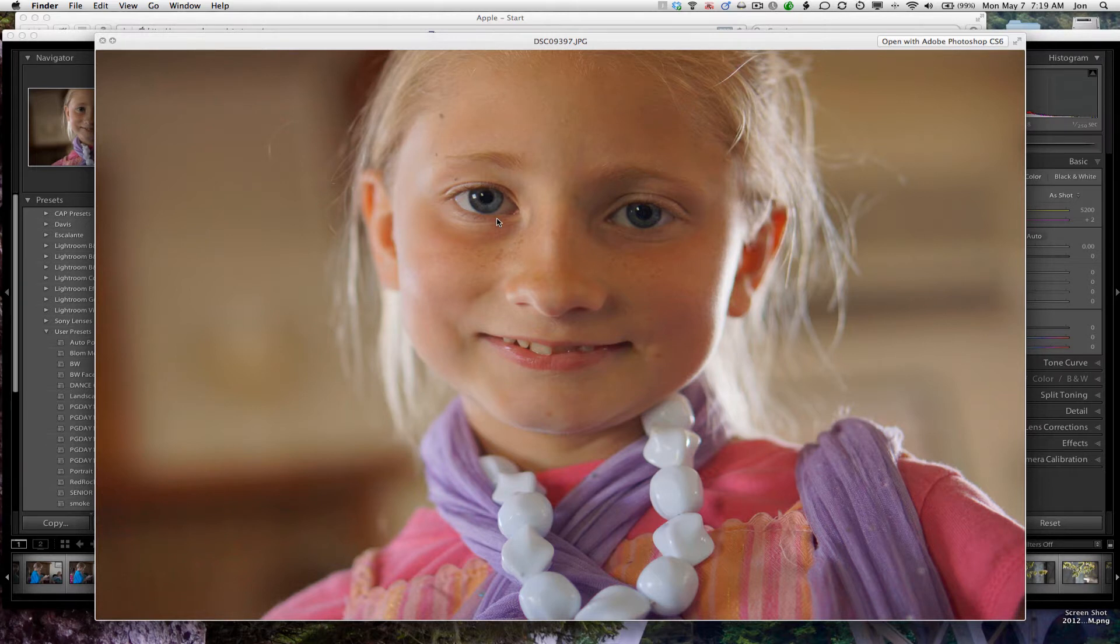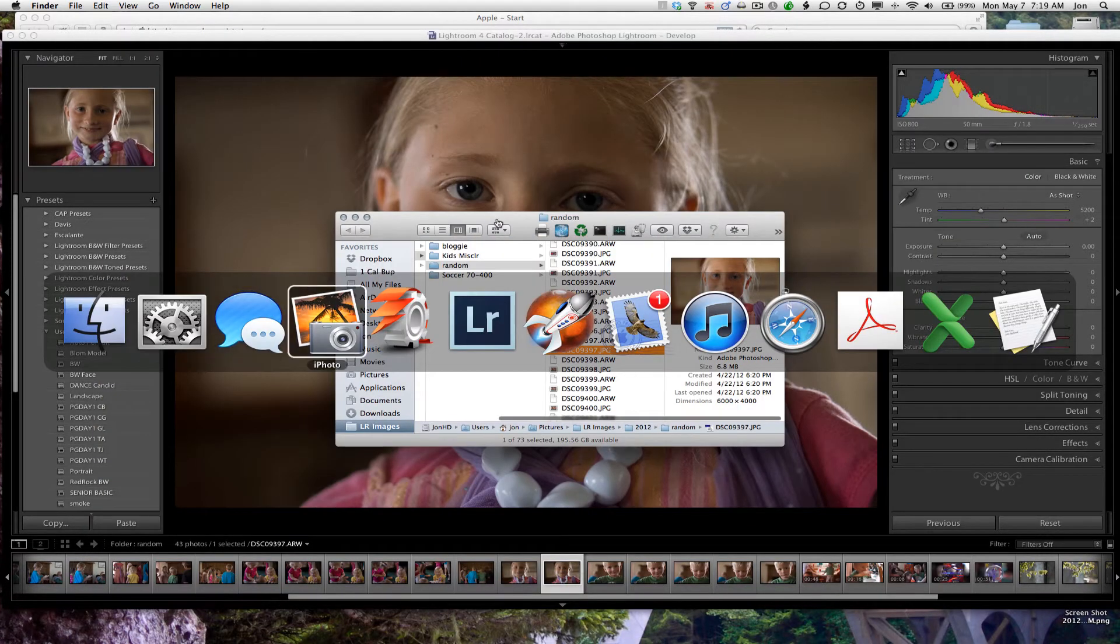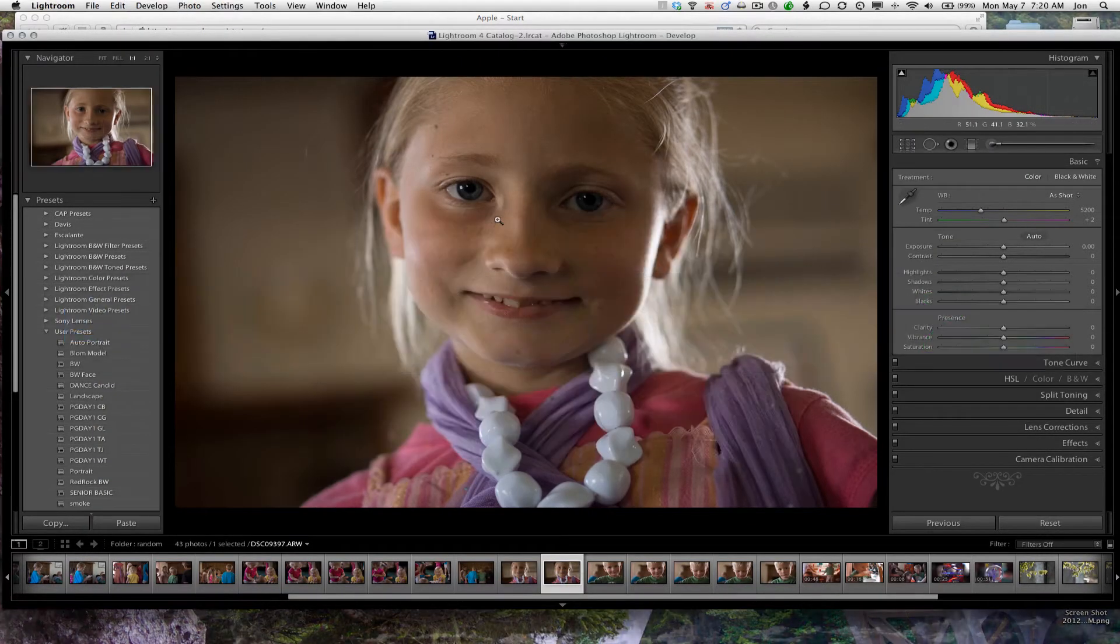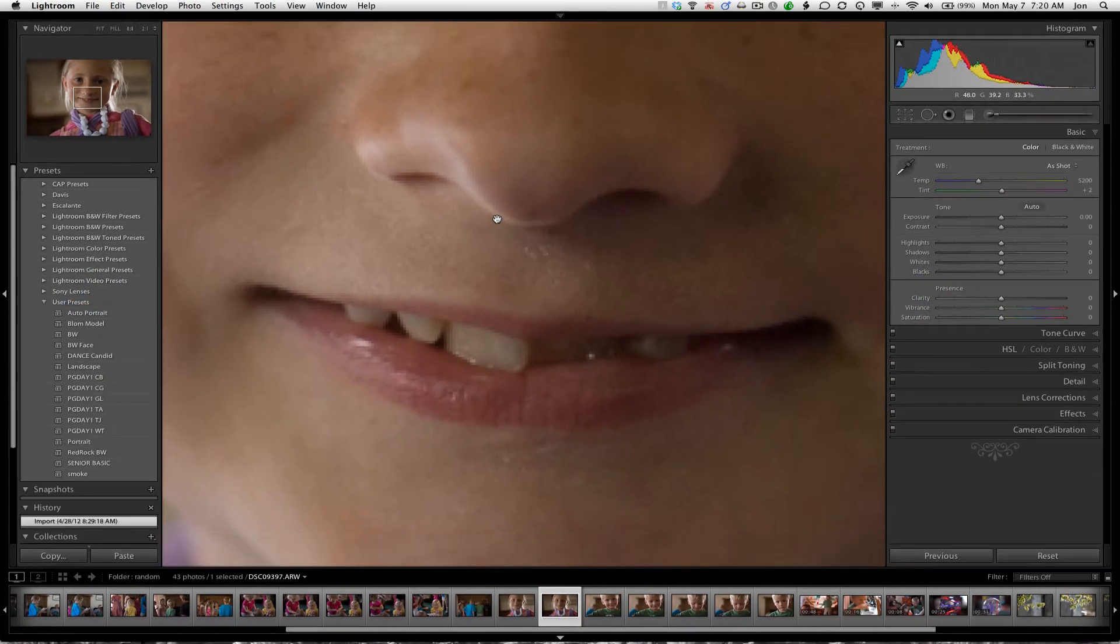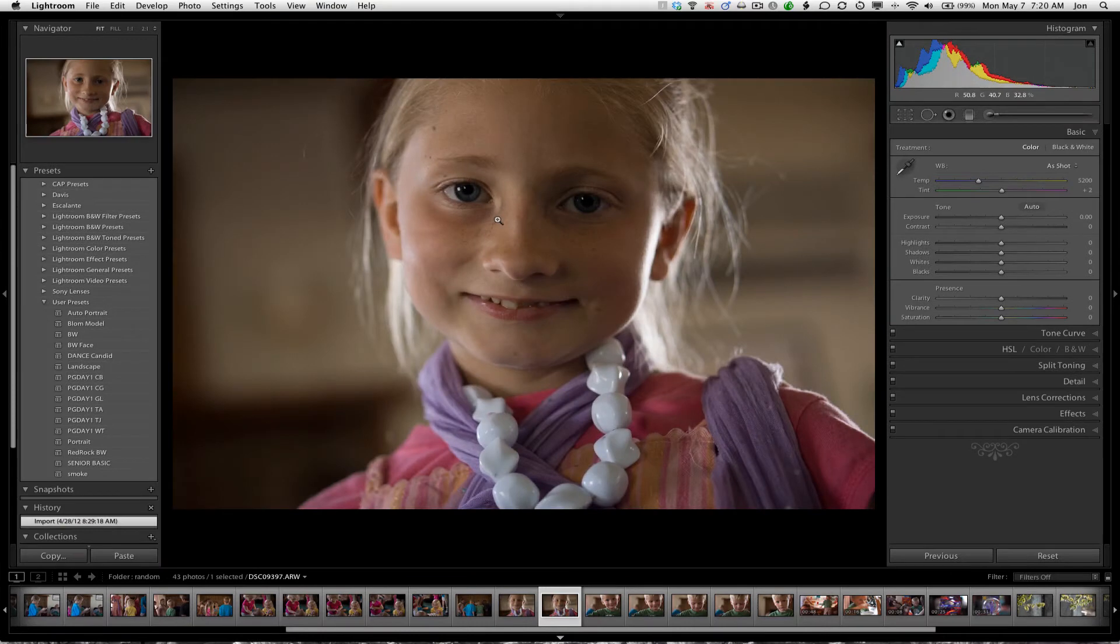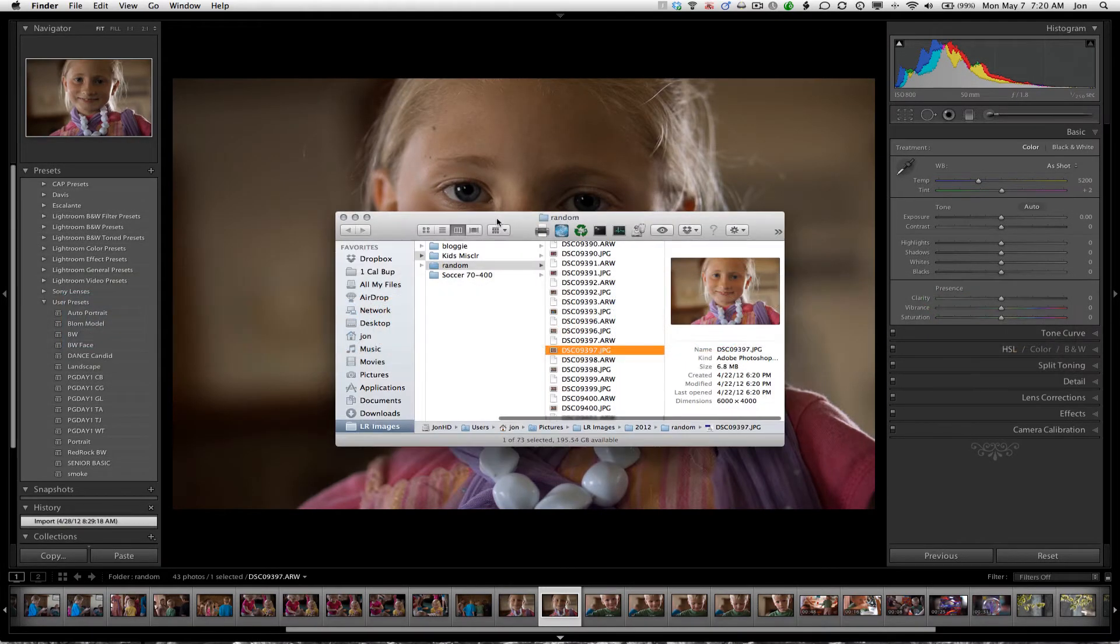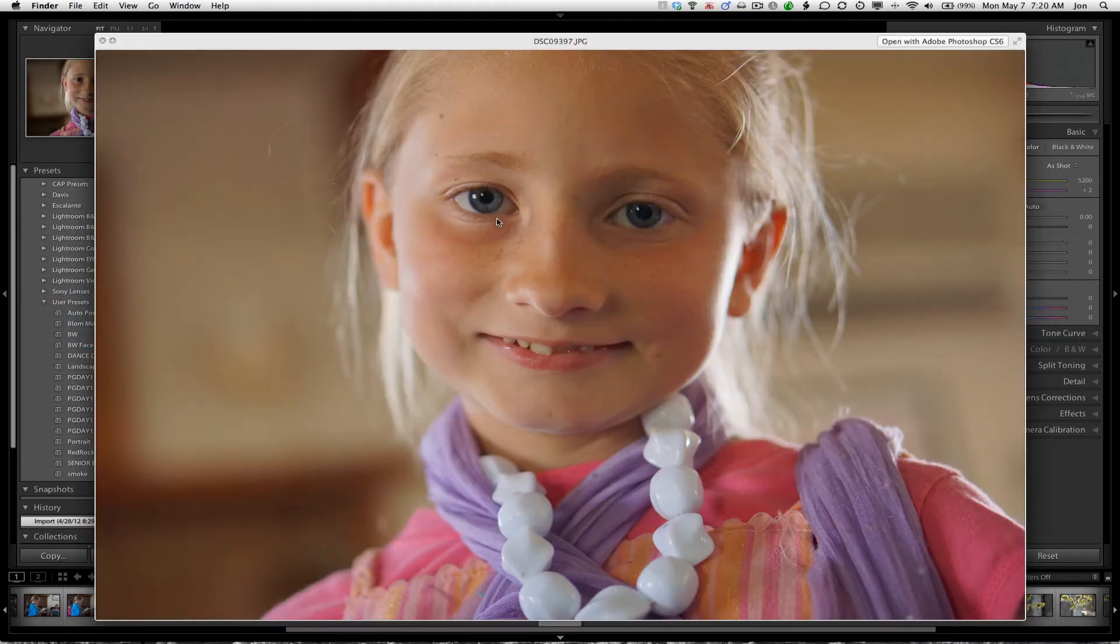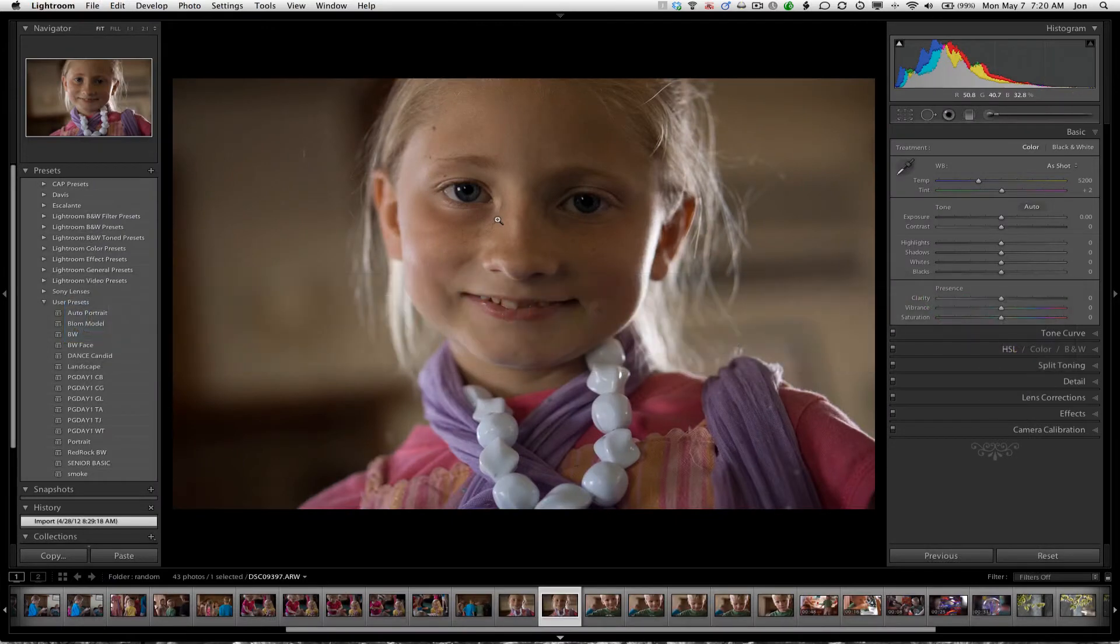When you bring the RAW file into Lightroom, what does it look like? This. So we went from here to there. That's the same file.